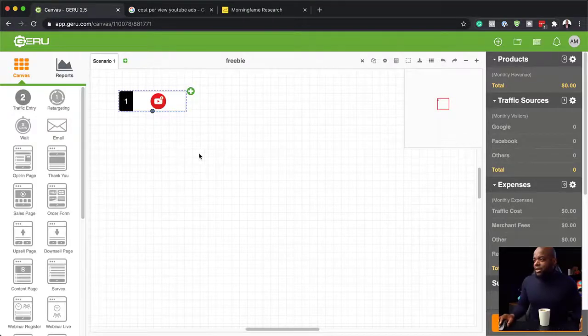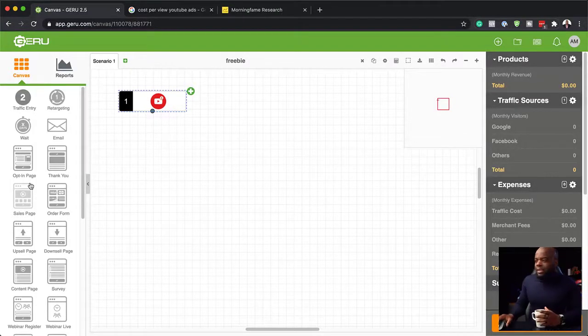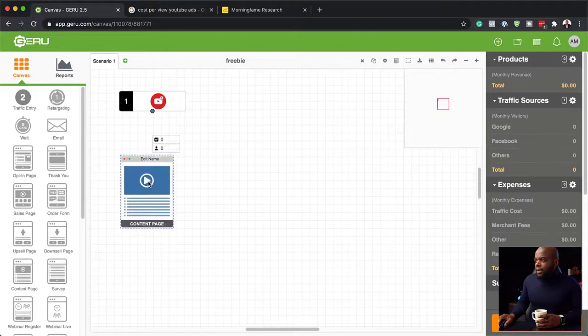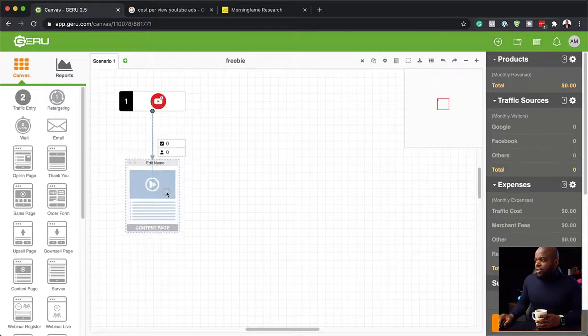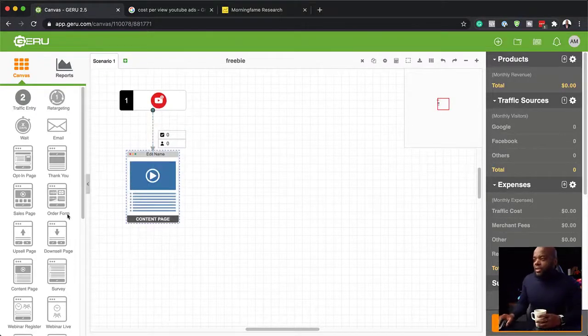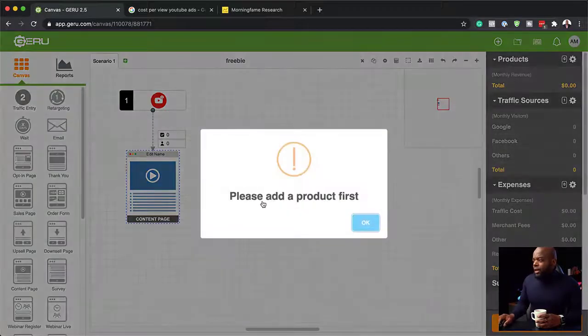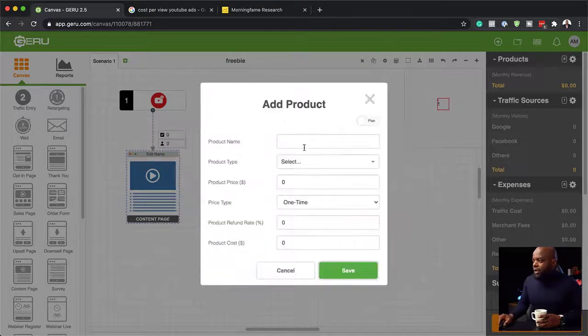What we're going to need next is the actual landing page — where are people going to go when they see this ad? So let's go ahead and add it. I'm going to choose a content page and add it here, then connect these two by dragging. Now these two are connected. The next page is going to be our upsell, and here it says we need to add our product first.